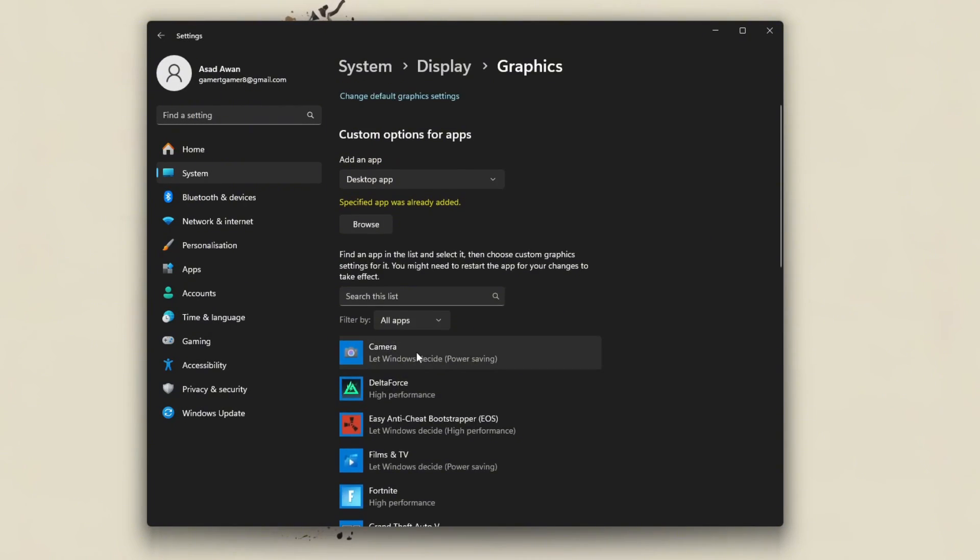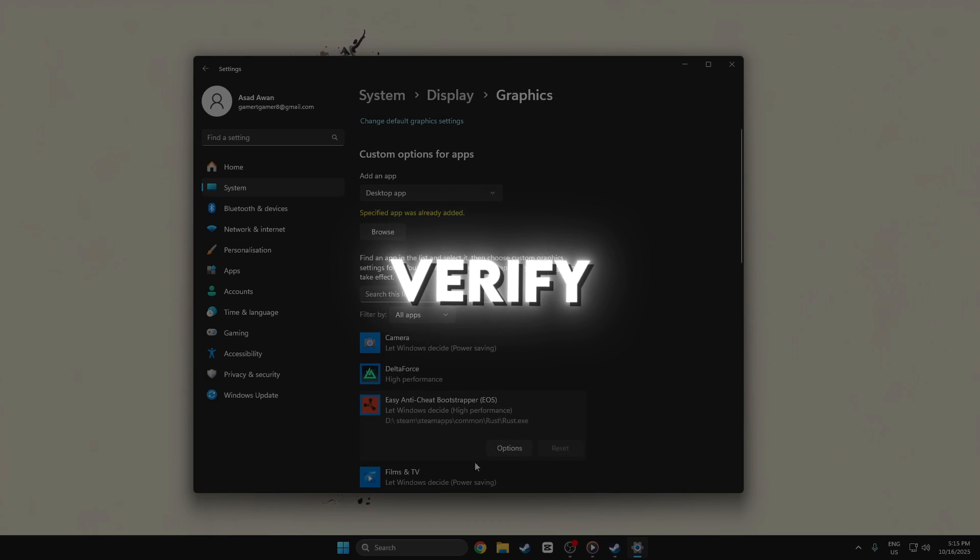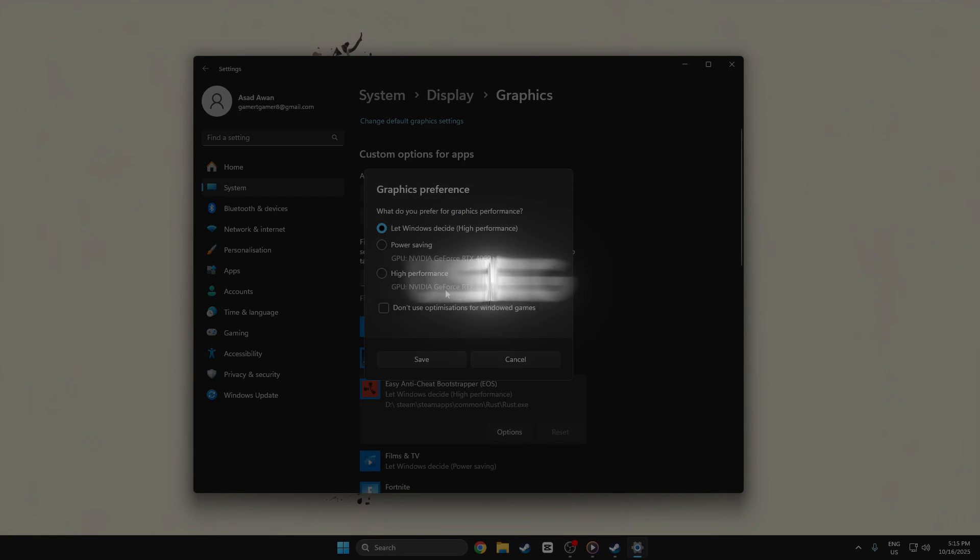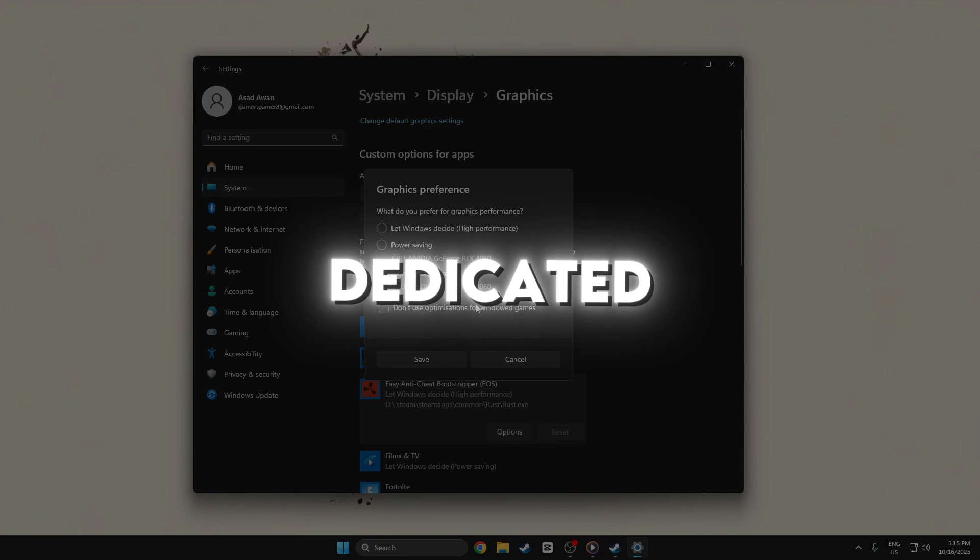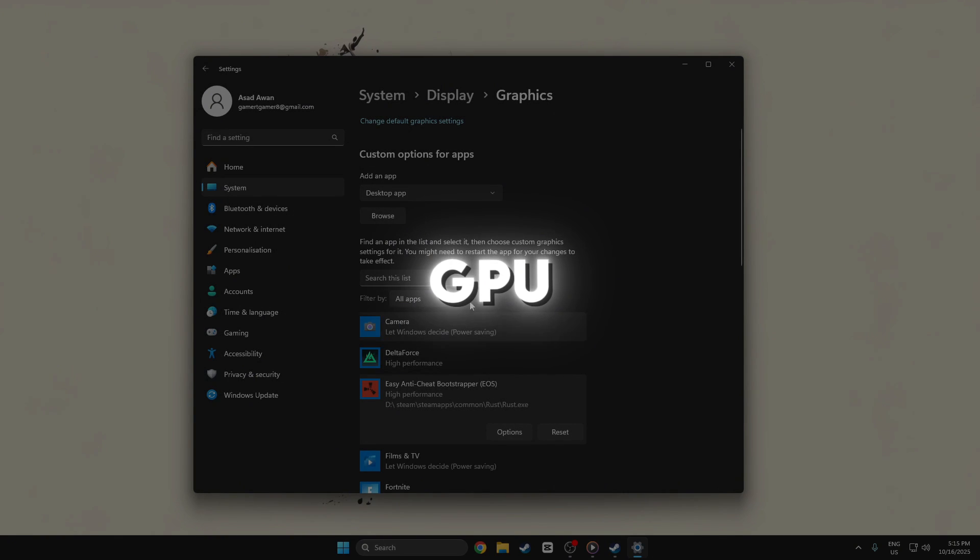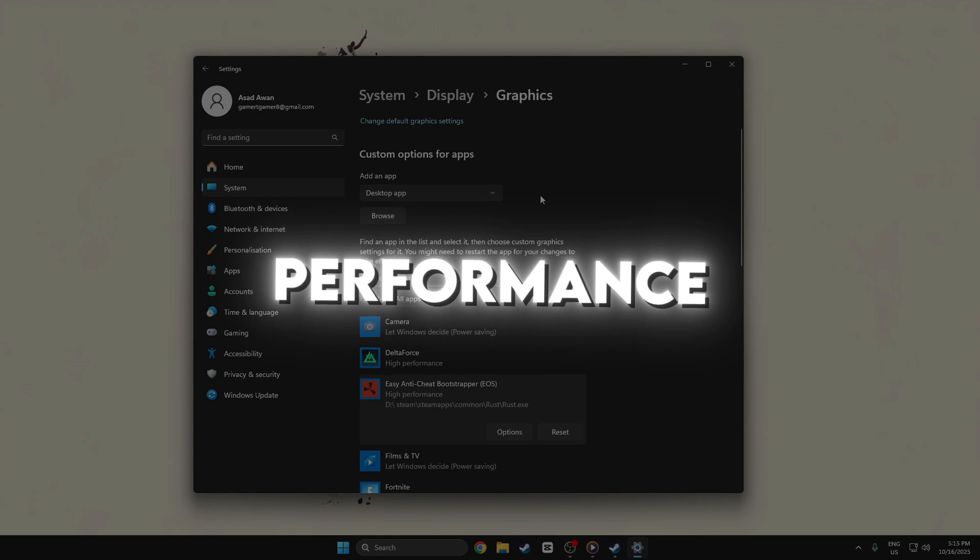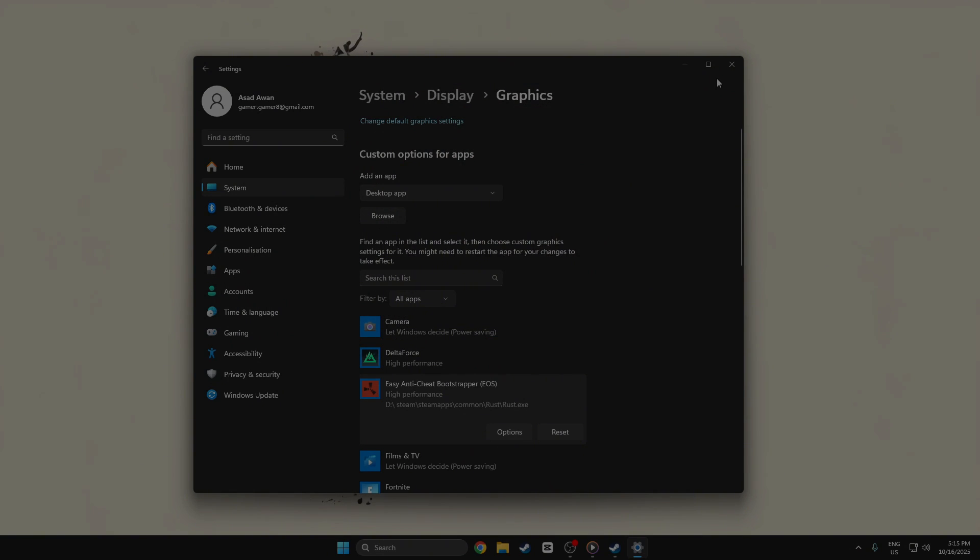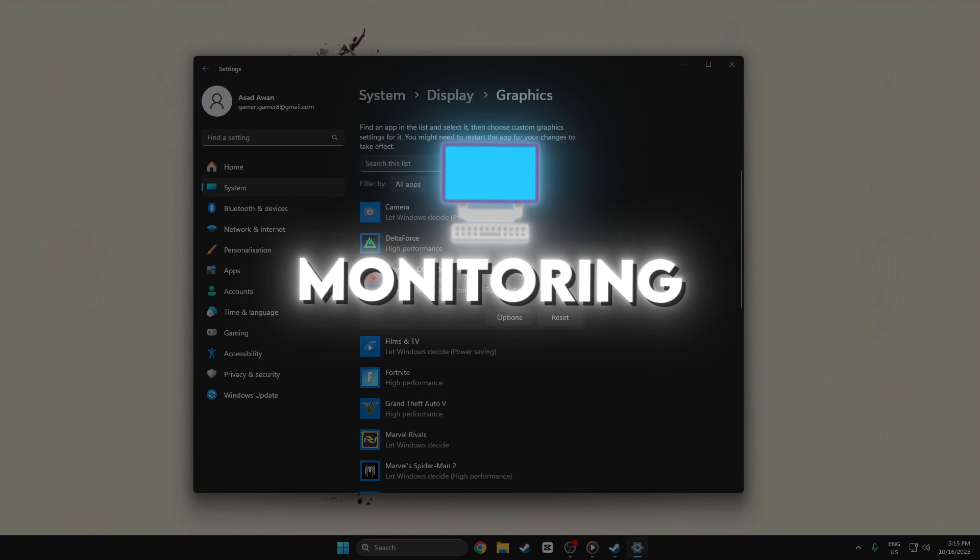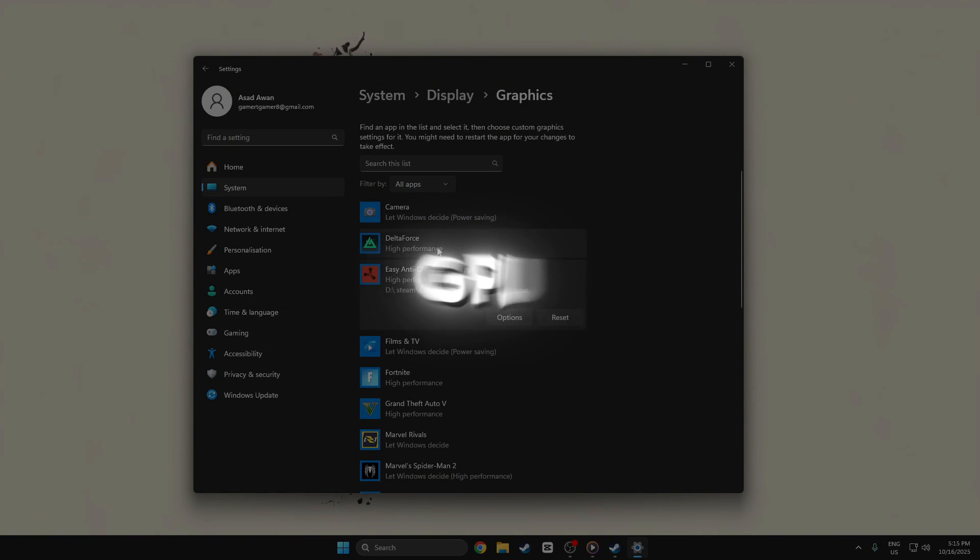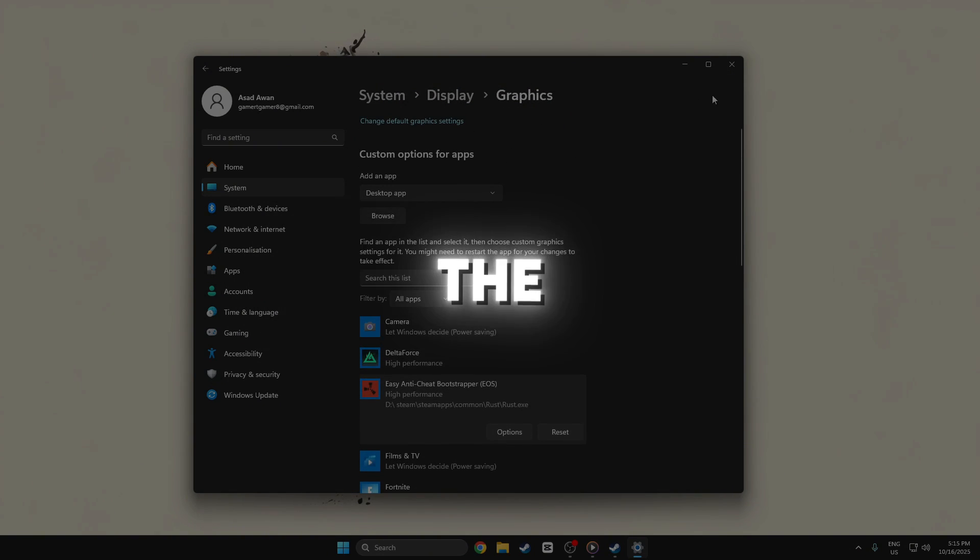Finally, you can verify that Rust is using the dedicated GPU by opening Task Manager.